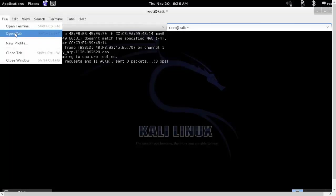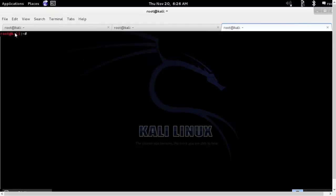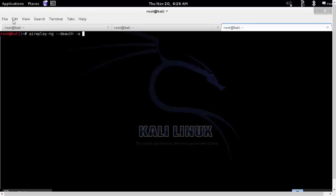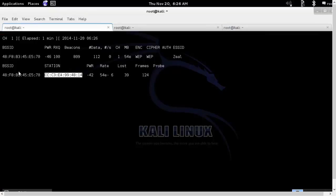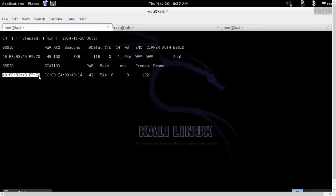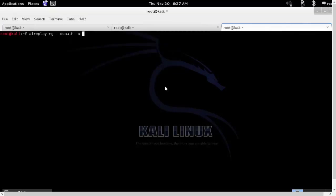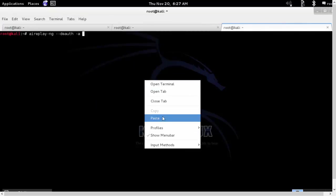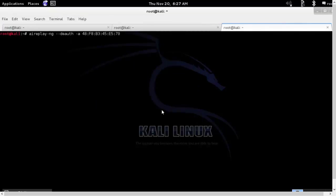We will open a new tab and we will run the deauthentication command. The BSSID of the router followed by the Monzero interface.